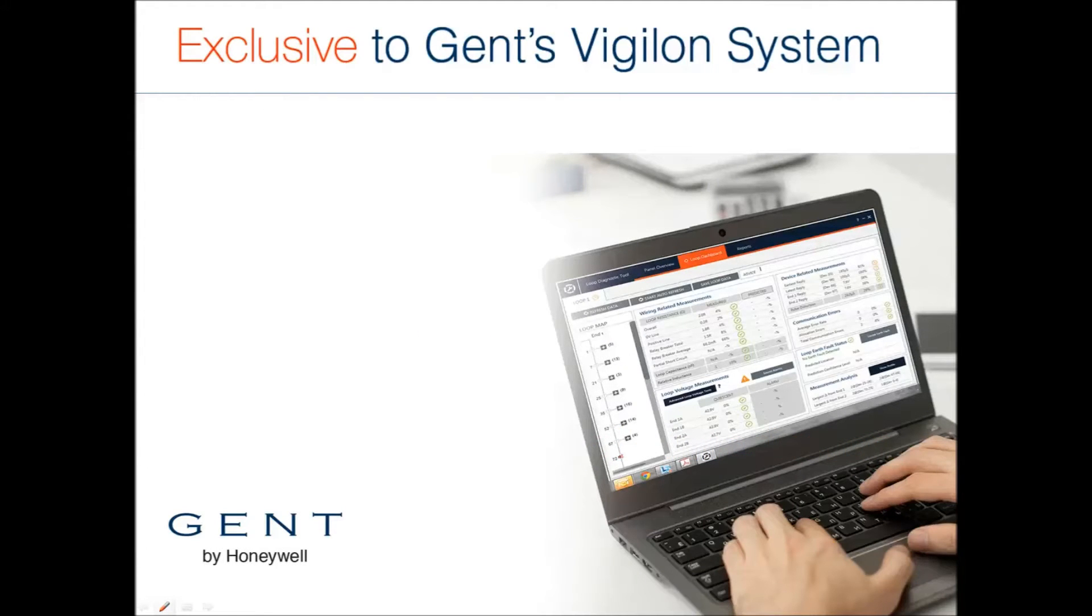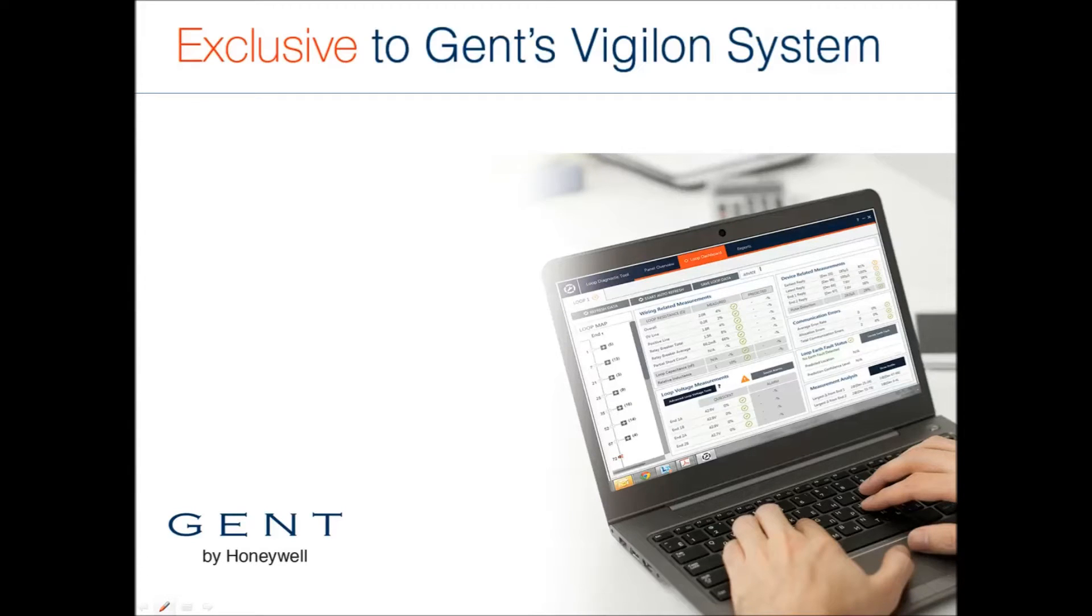The Vigilon Loop Diagnostic Tool and the new enhanced Vigilon Loop Card provide unrivaled benefits for the system integrator and their customers.